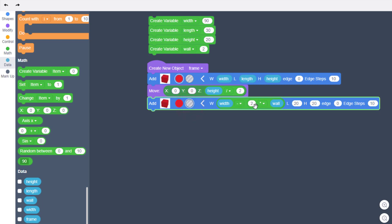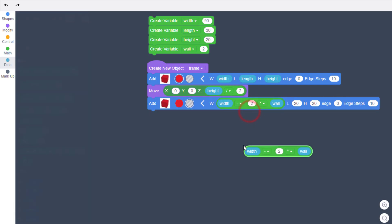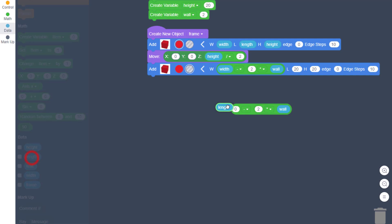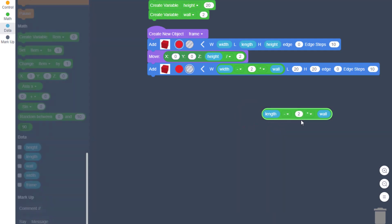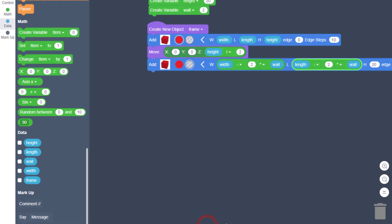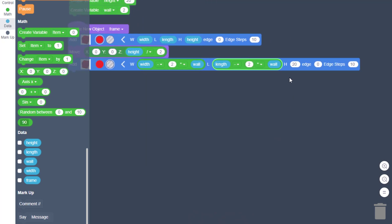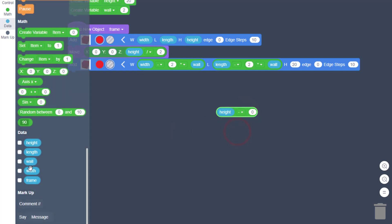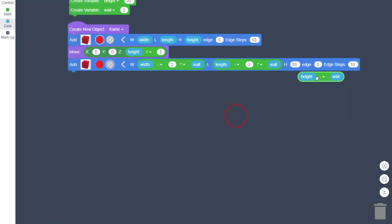This is going to be a hole that cuts out the wall, so make sure you choose Hole. Duplicate the width math to reuse it — replace width with 'length' and put it in the length spot. For the height, we don't want two walls cut out at the bottom, so bring out a math piece, find the 'height' variable, and do height minus wall. Grab near the math and put it in the height box.